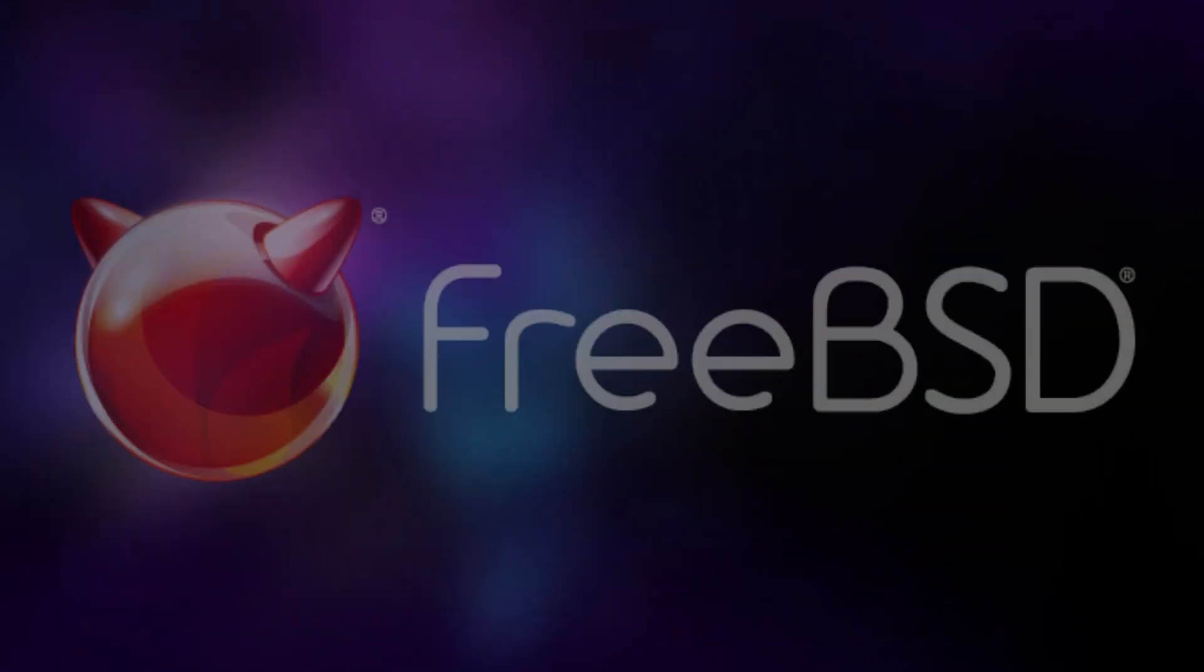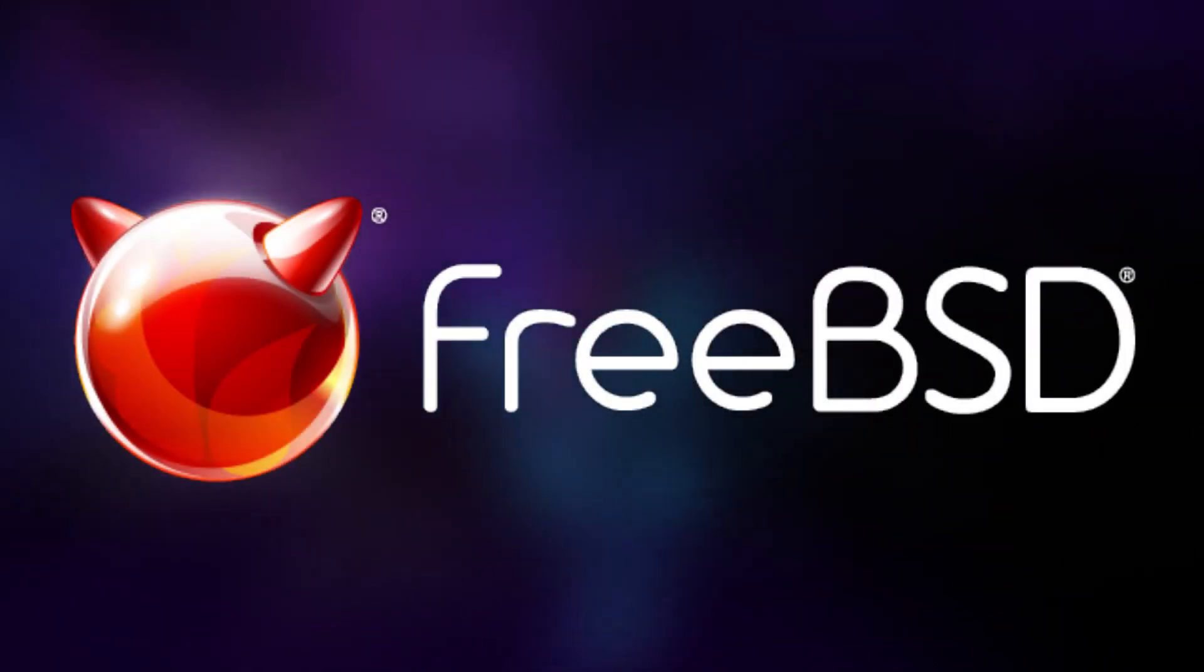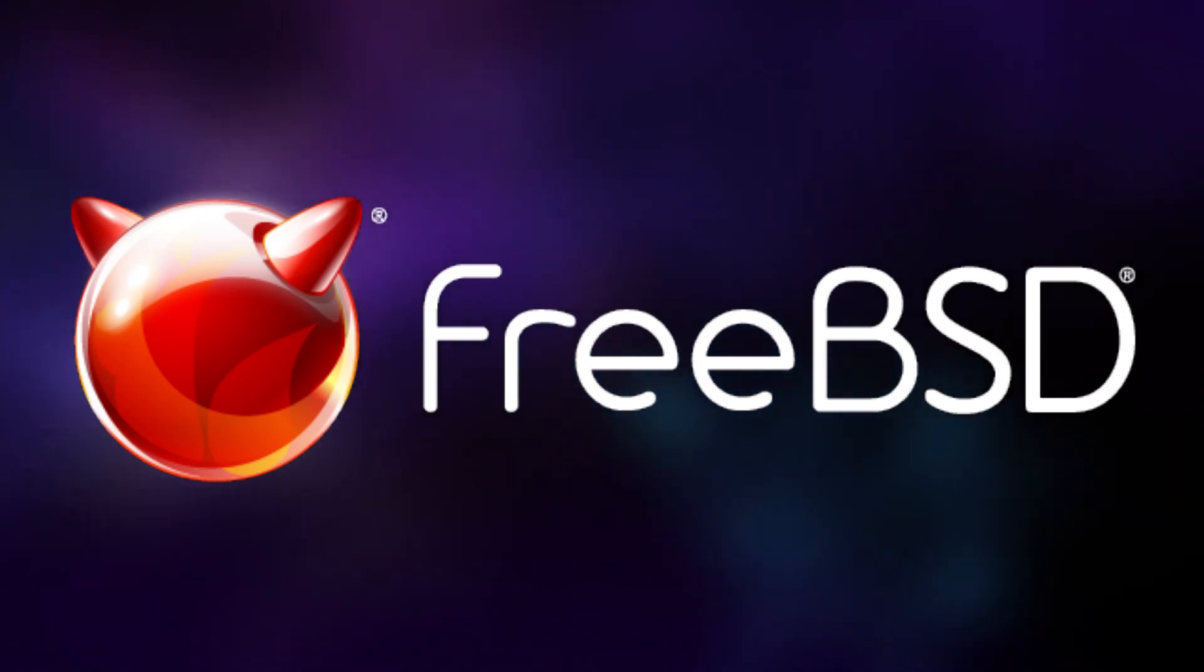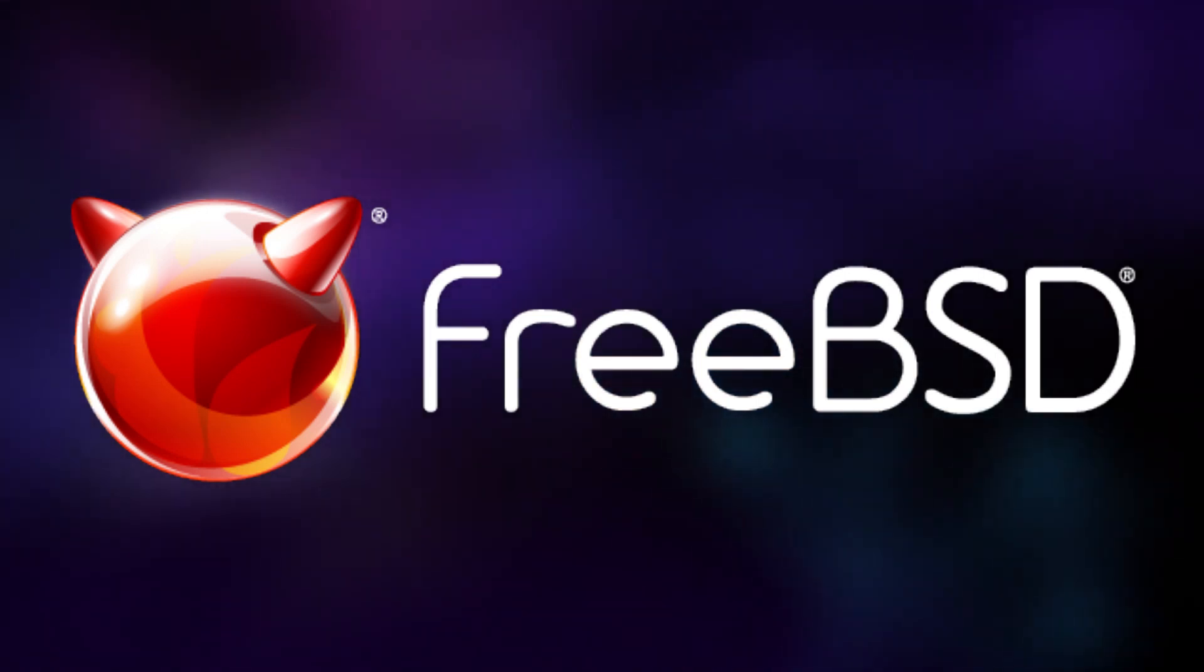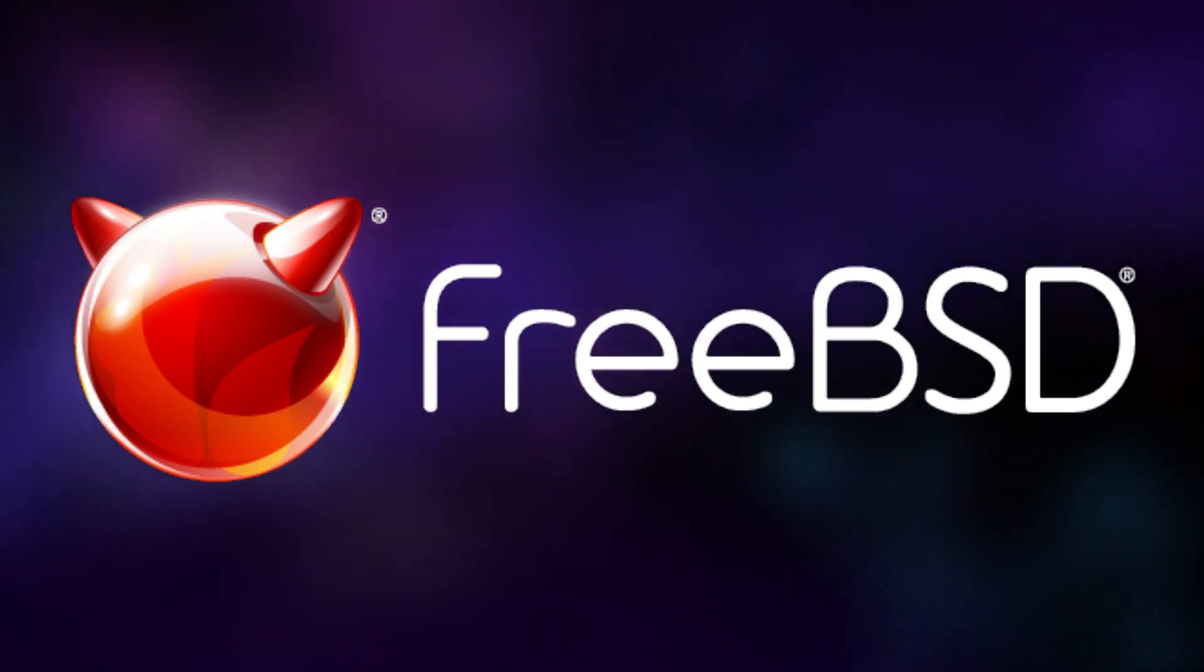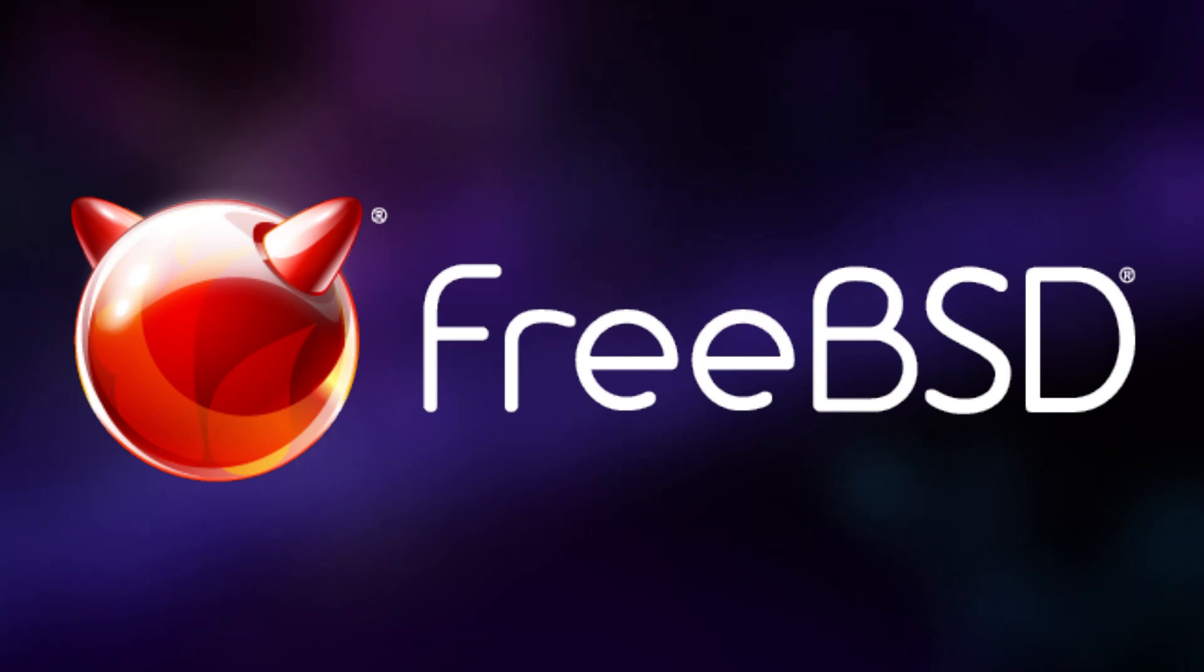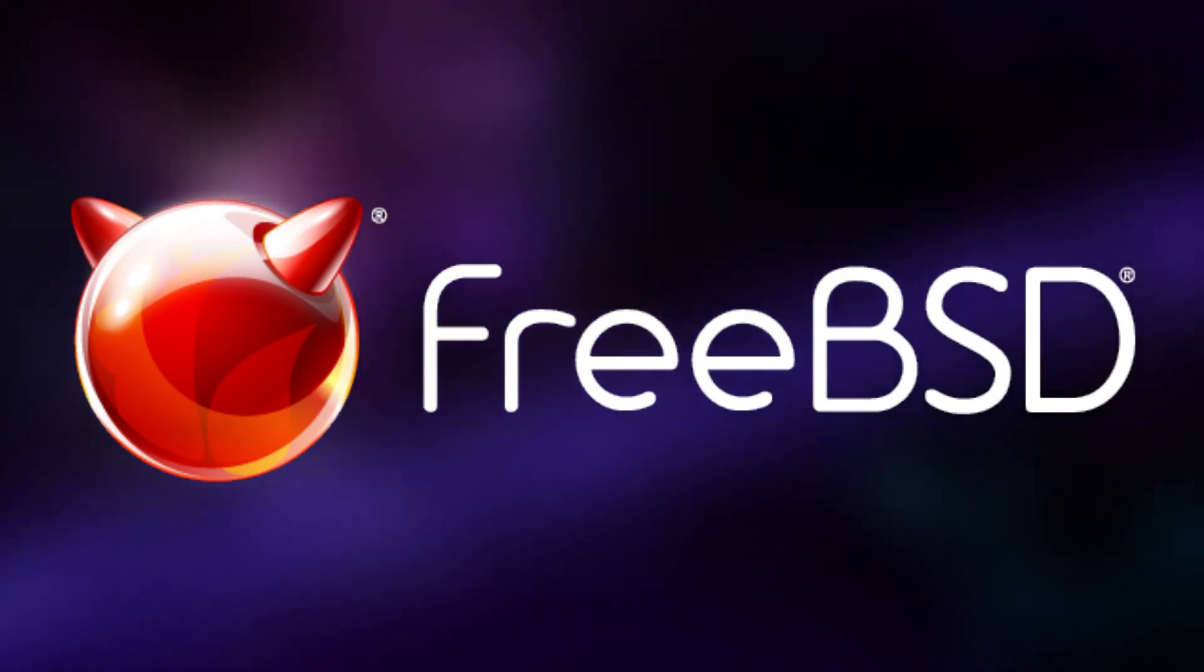All in all, I'd say the experience of using FreeBSD to consume media is very good. As someone who likes to consume media a lot, that brings FreeBSD one step closer to being my possible daily driver. That's it for day three of my challenge. Join me tomorrow when I'm going to talk about gaming on FreeBSD. Thanks for watching.